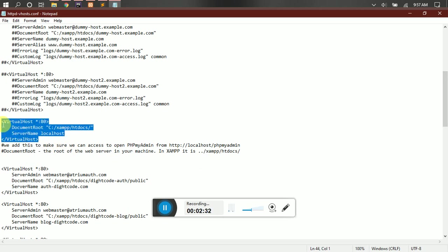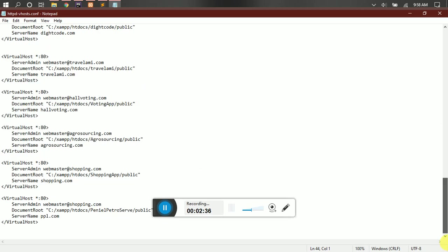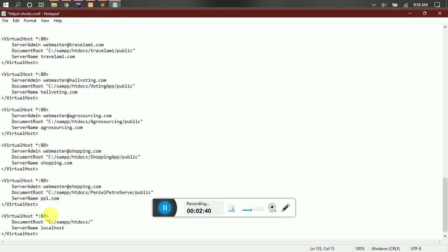So you can just pick this first one. This is where you're going to configure. Just pick this first one, copy and paste it down here. Then you can change your root directory to Project X.